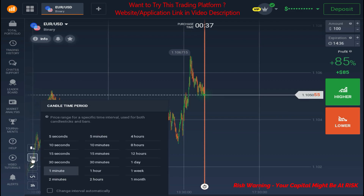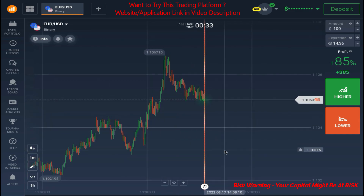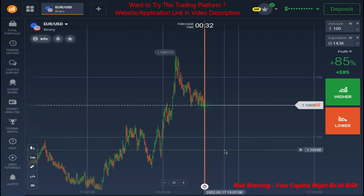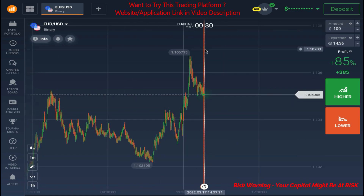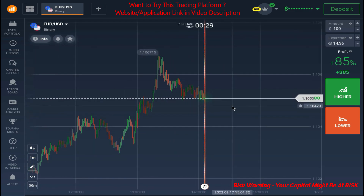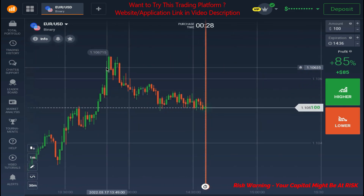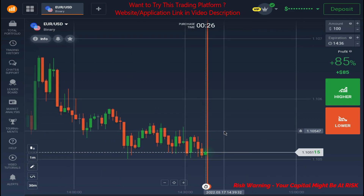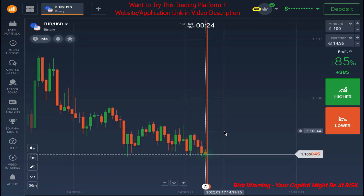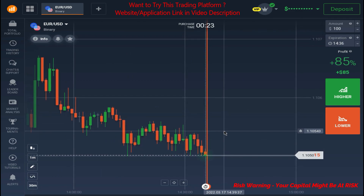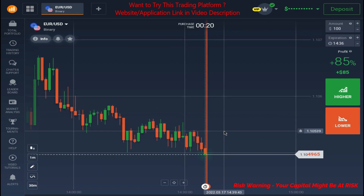I'm using a one-minute candlestick chart. Currently it looks like the major trend is an uptrend and the market is retracing back. I guess the market can reverse at any moment.